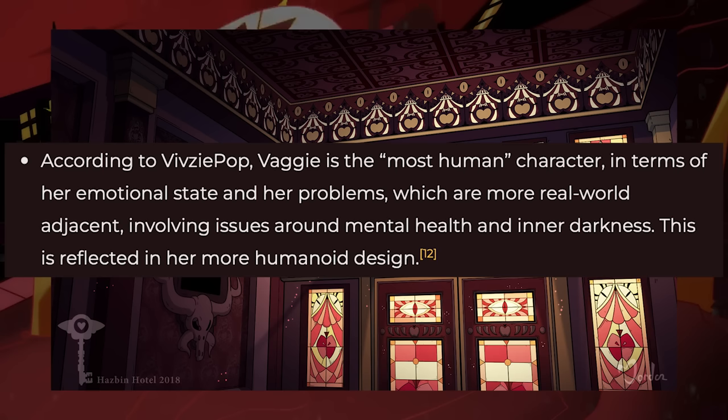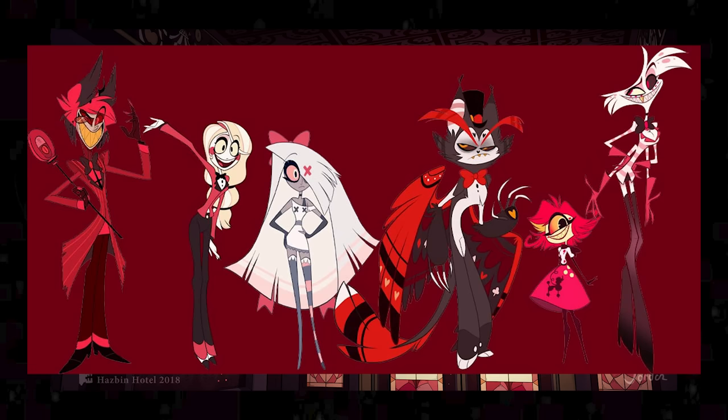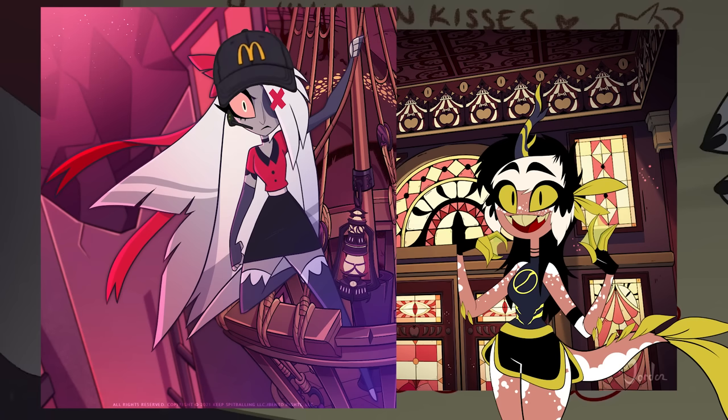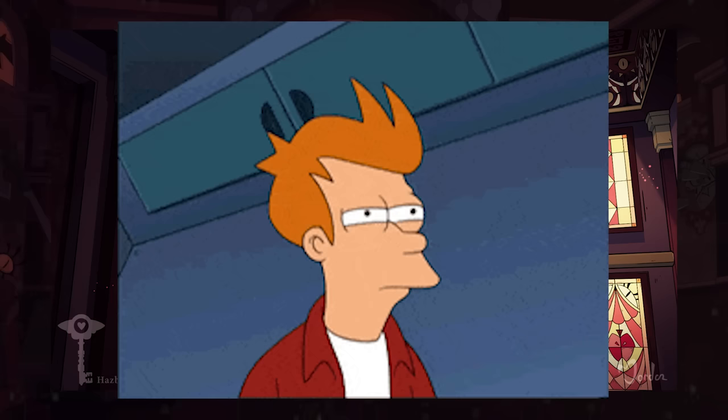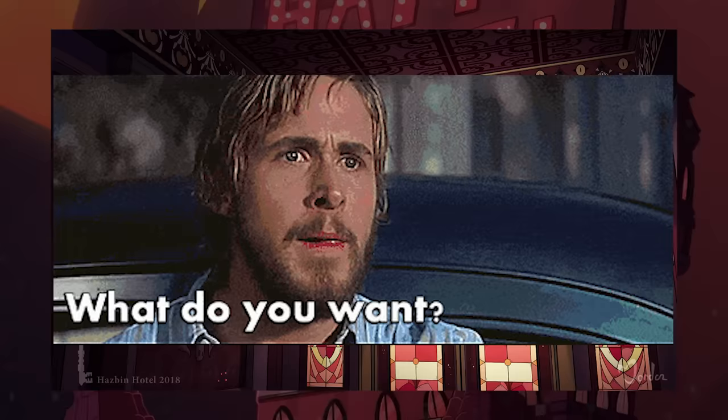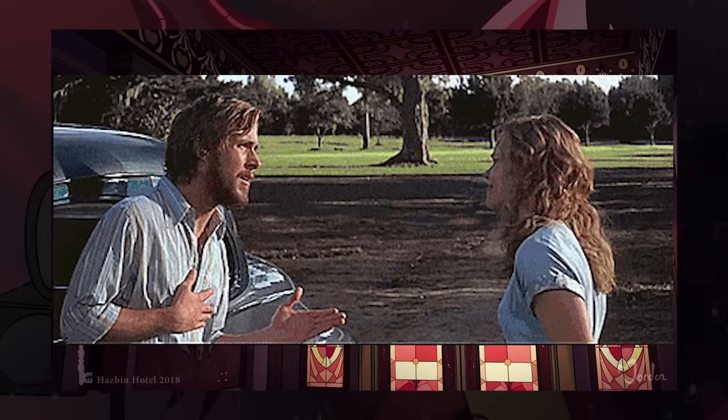So I was really hoping Viv would do something, anything moth themed. I know Viv has said Vaggie is the most human out of everyone, which made me laugh like crazy, because pretty much everybody already looks human, except for her husk. So saying that Vaggie is the one that looks the most human seemed kind of like a cop out moment, but whatever. I just wanted something.